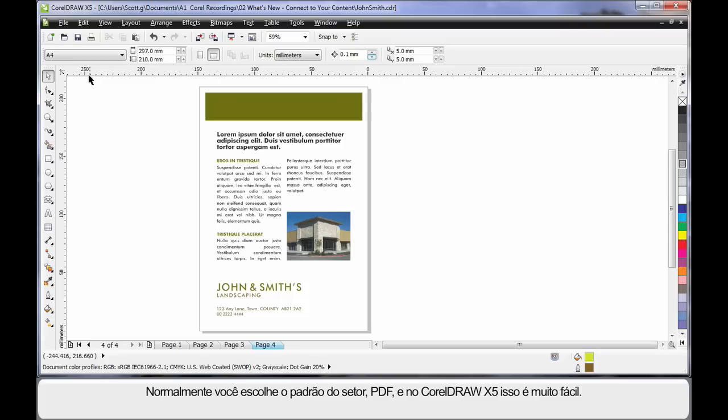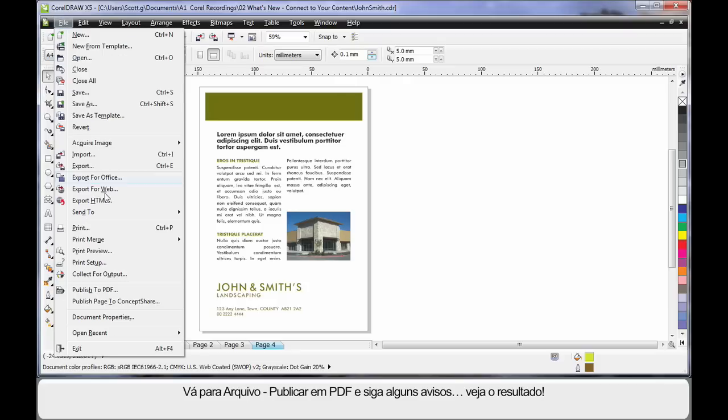The way to do this is usually to choose the industry standard PDF. And it's very easy in X5. Come up to File, down to Publish to PDF, follow a couple of prompts and look at this.